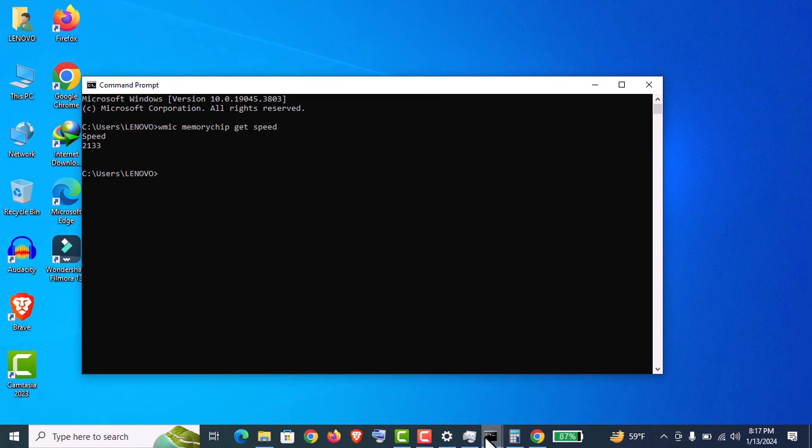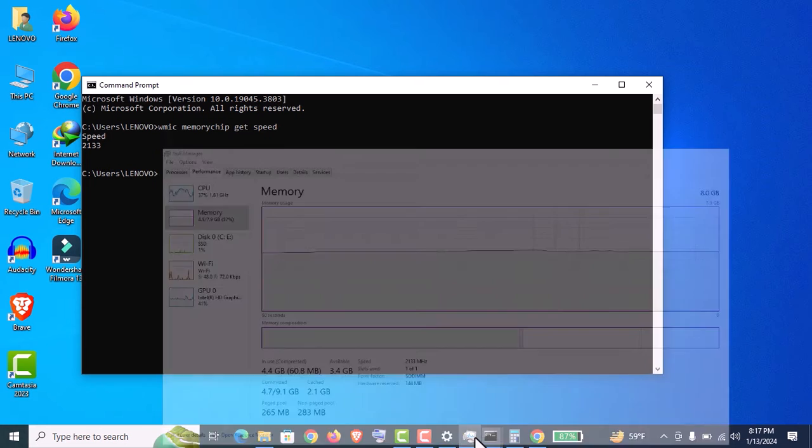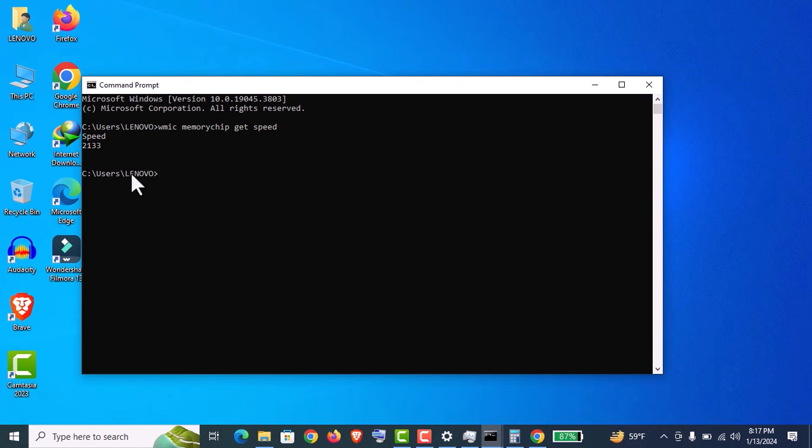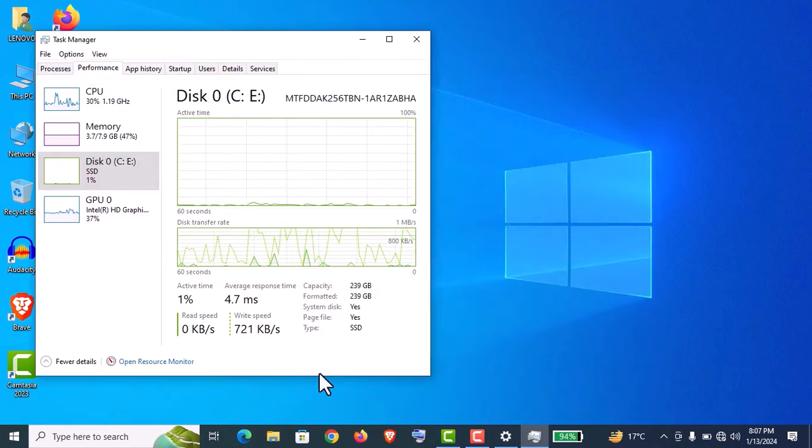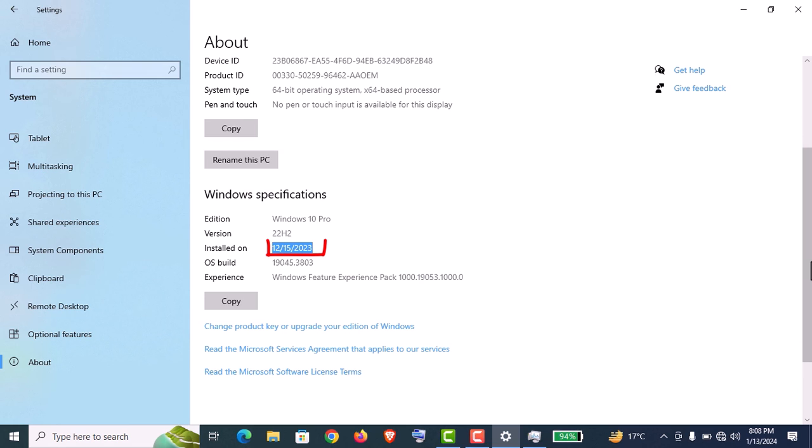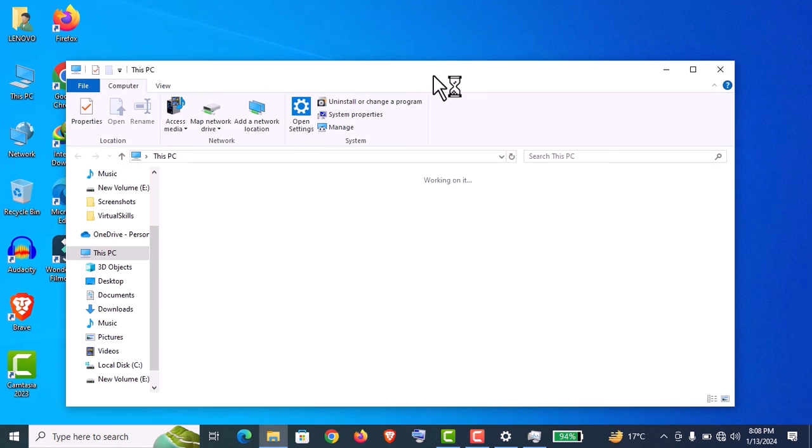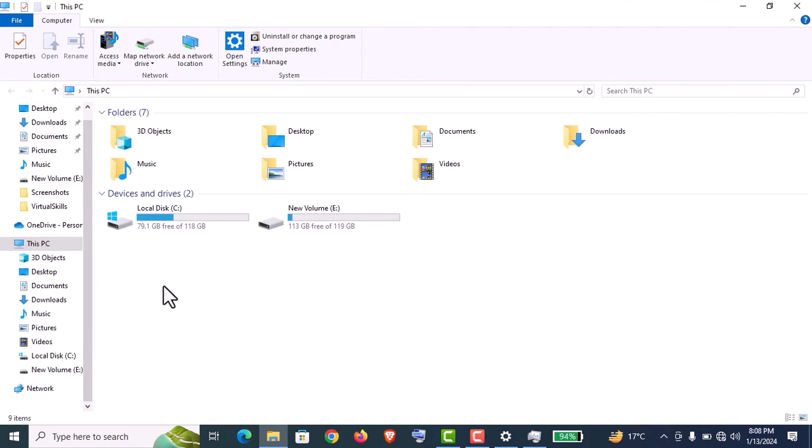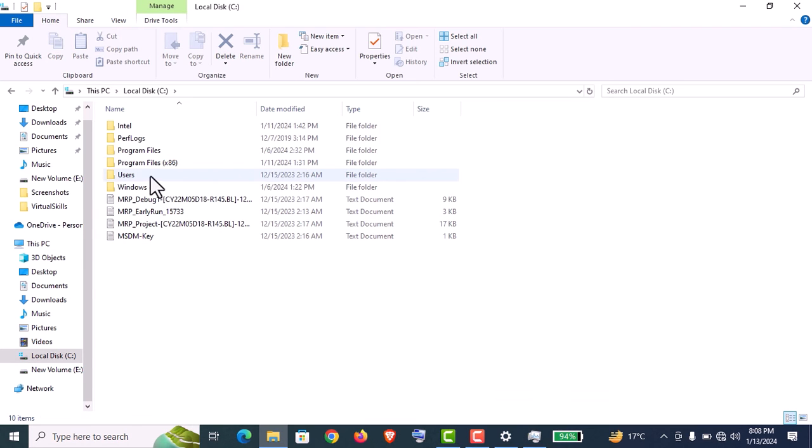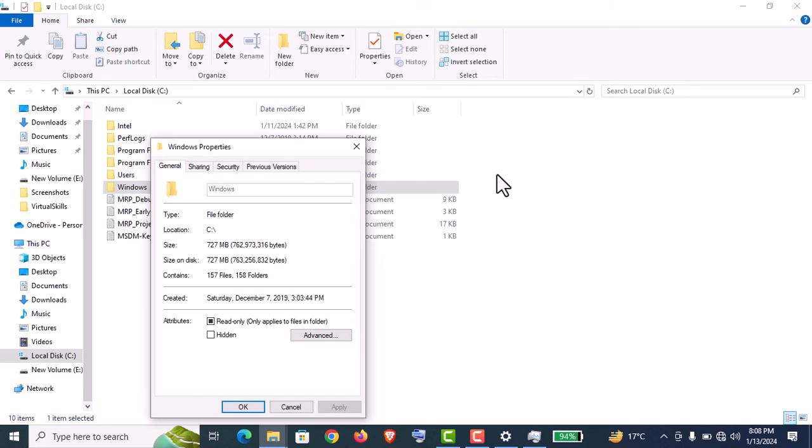If you want to know the real age of a laptop, you can see in the Settings in the About section you will find the installation date, which is showing 15th December 2023. But let's verify now if it's true. We will find the original age of this laptop. For that, go to C drive, right-click on the Windows option, and click on Properties.